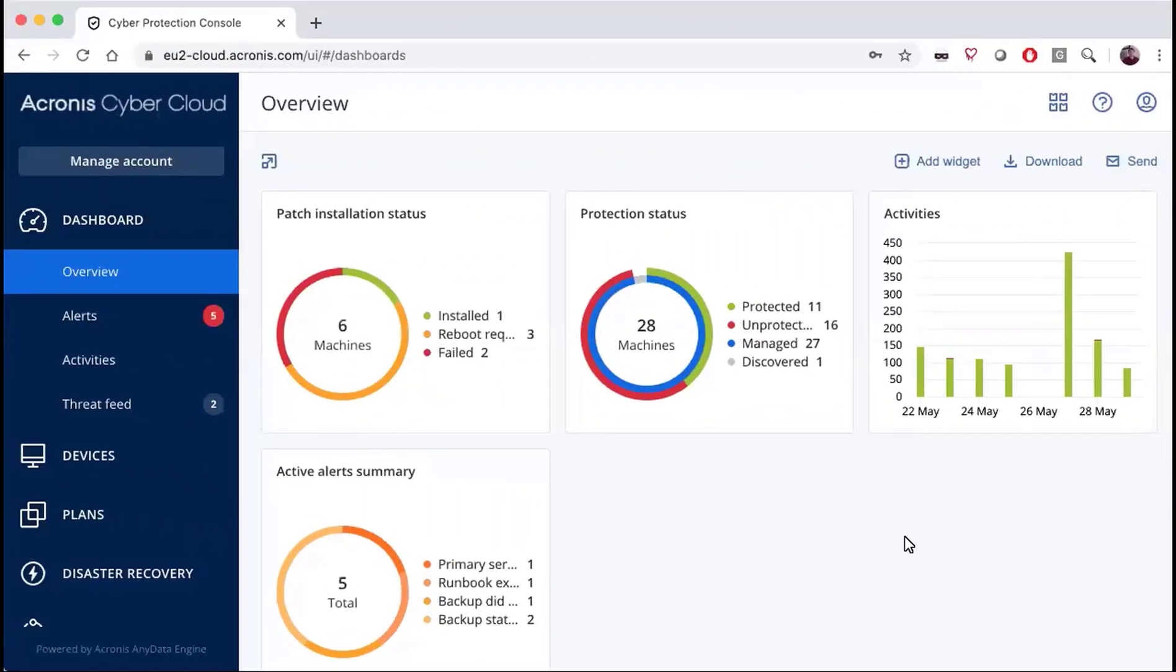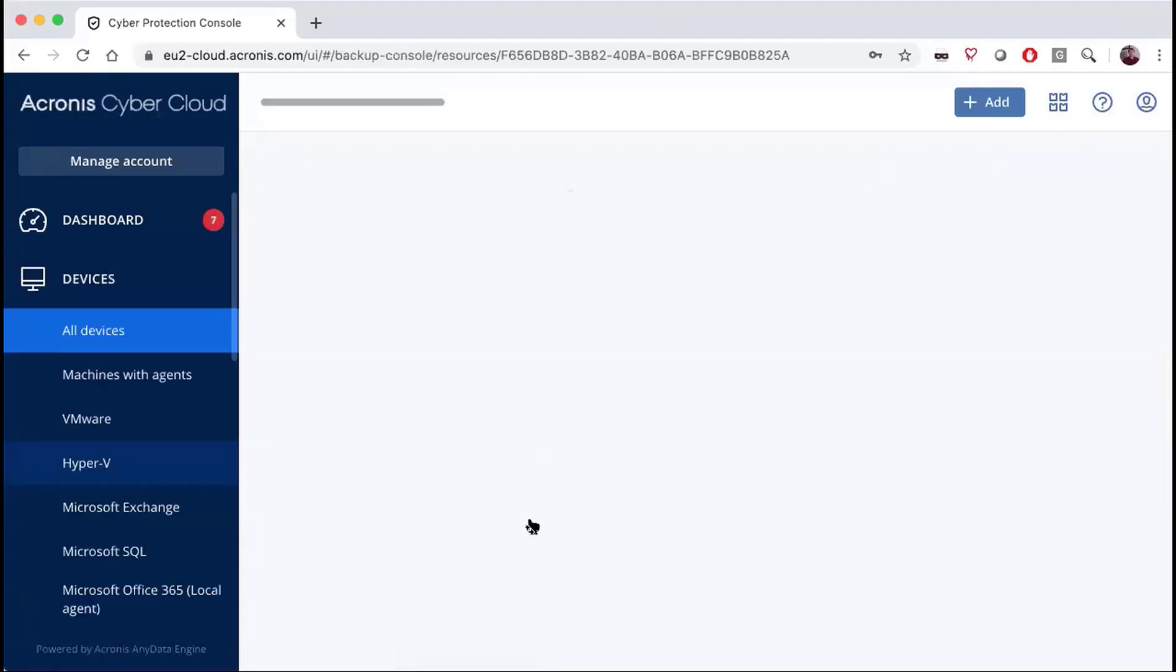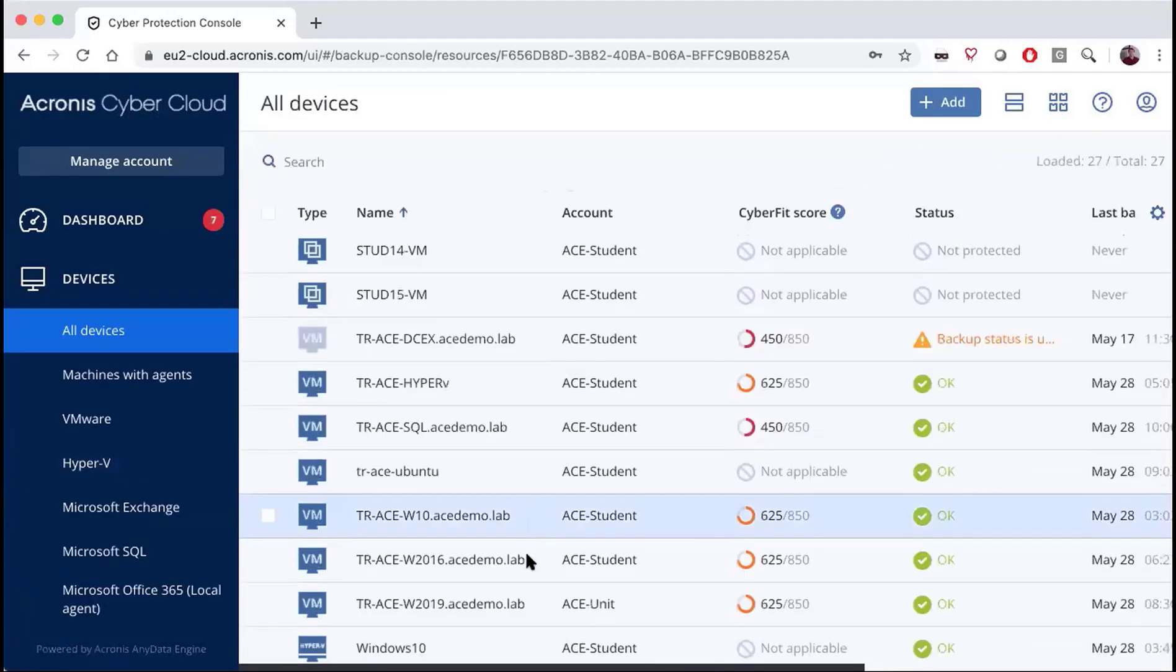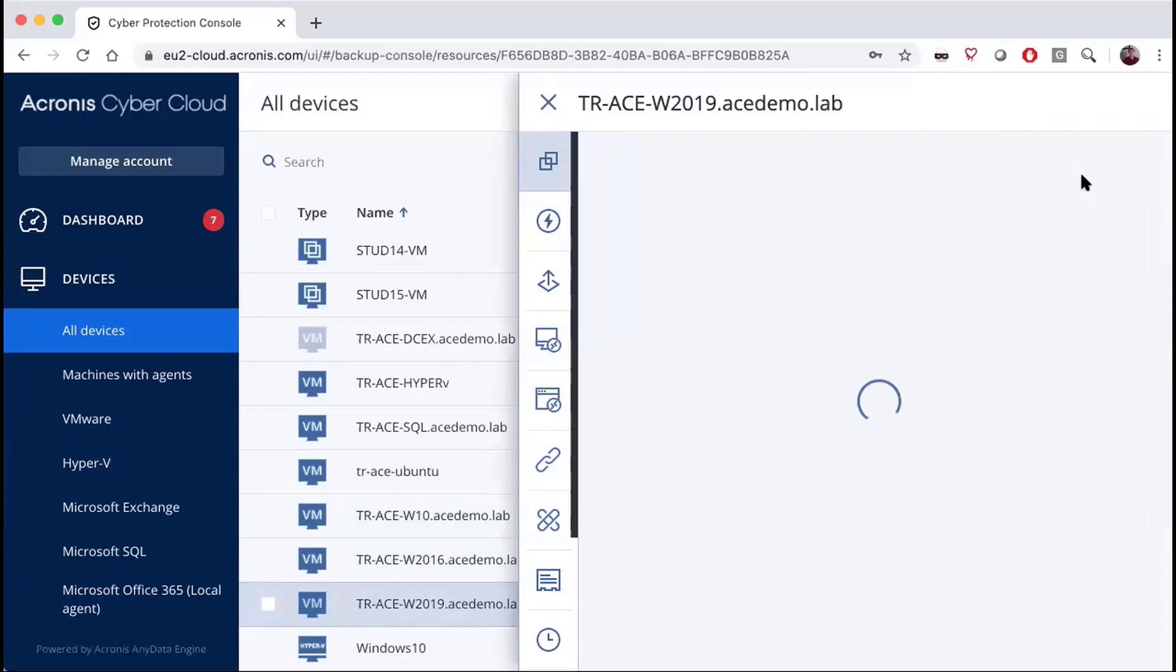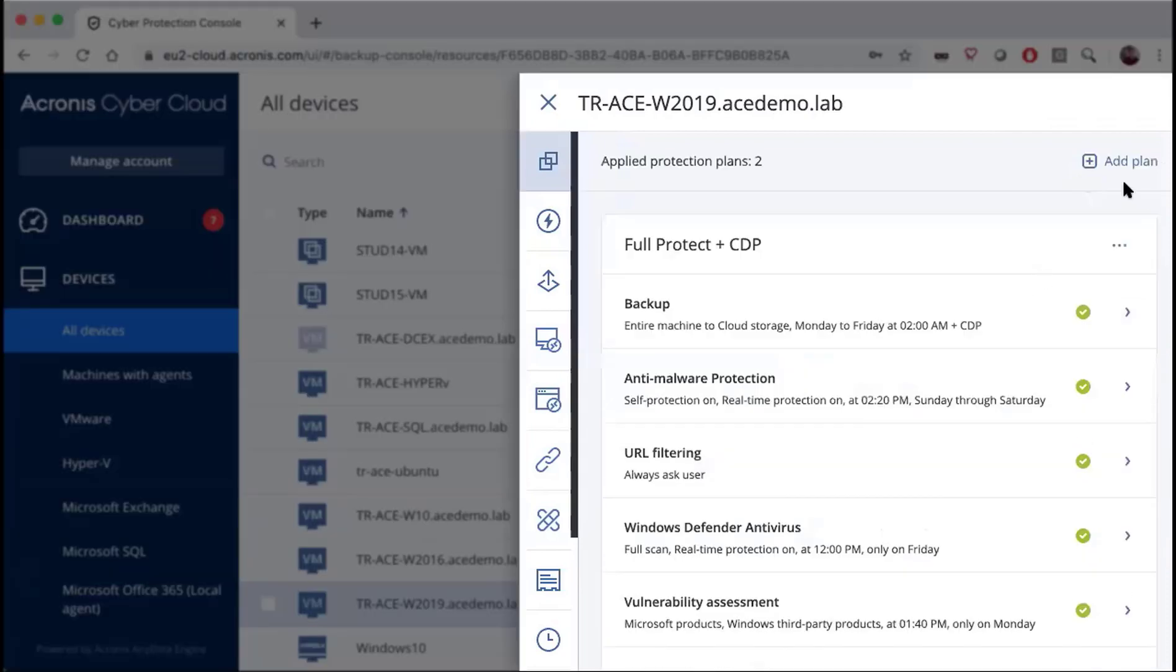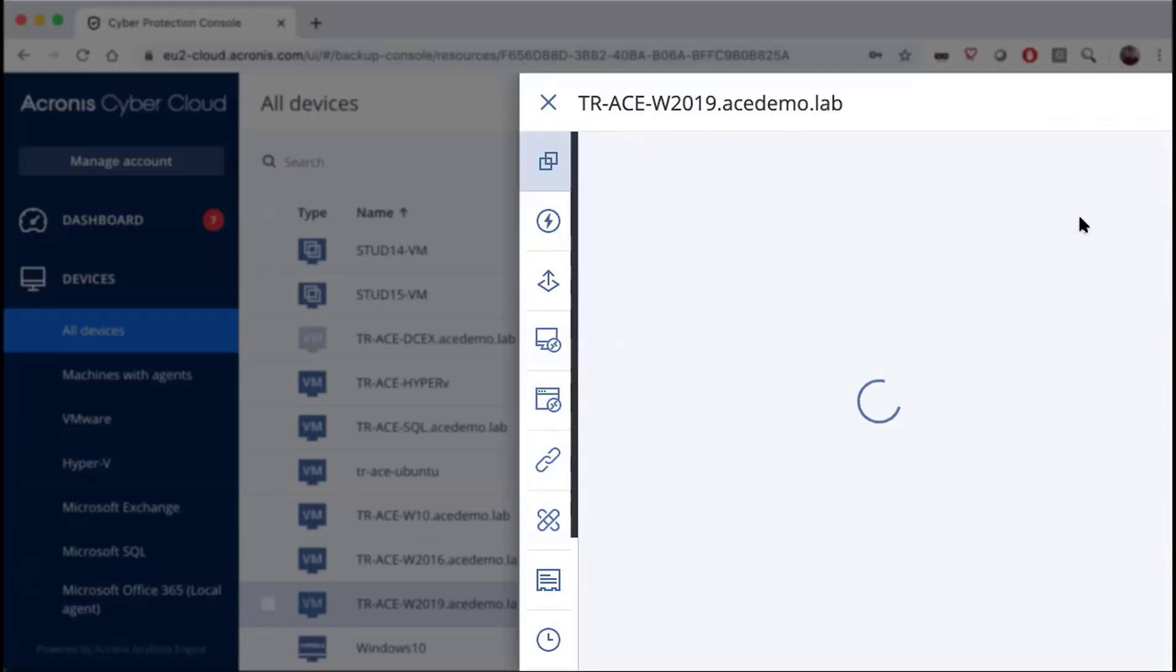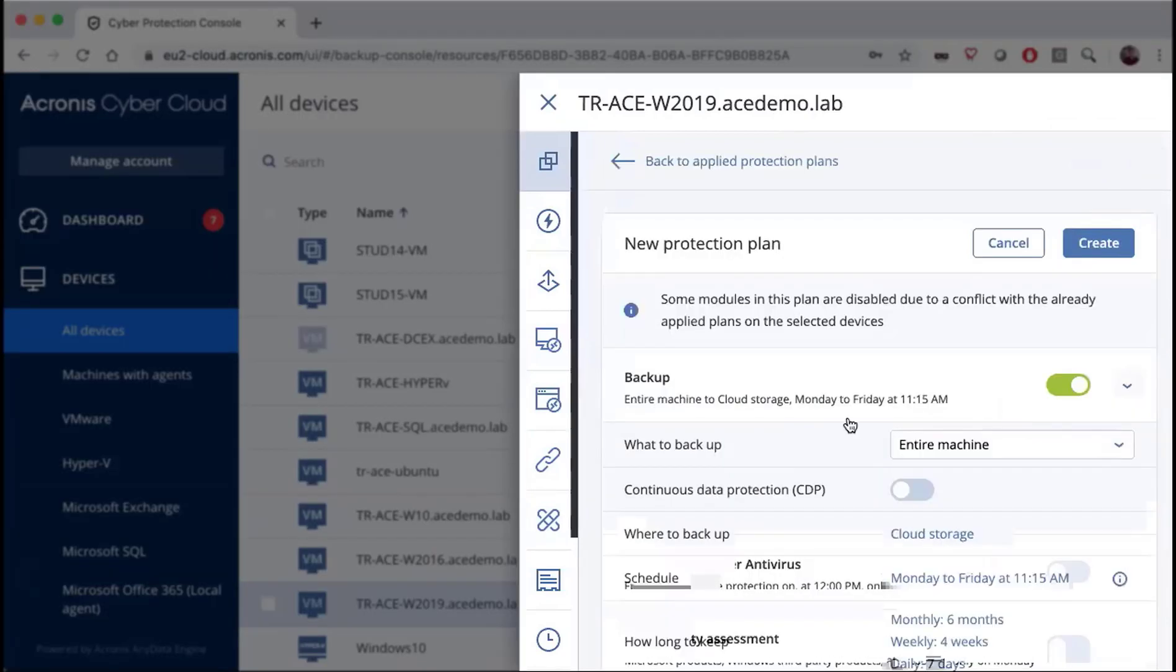In this video we'll cover how to properly configure your retention policies. First, we need to make a cyber protection plan. We'll go to devices, select a device, go to protect and hit add a plan, create a plan.